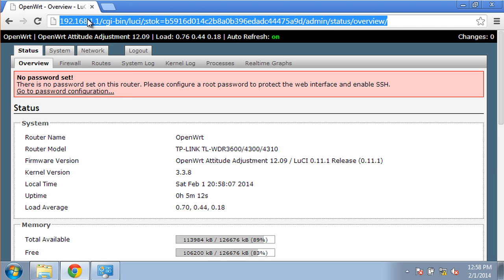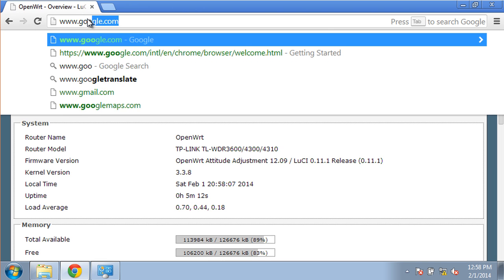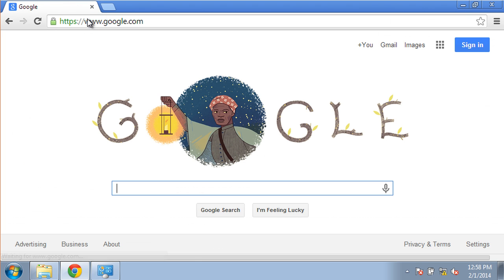To prove the router is online and functioning, we'll check the Google homepage. As you can see, it loads correctly. This concludes the tutorial. I hope you found it useful and a quick way to get OpenWRT up and running. Thank you for watching.